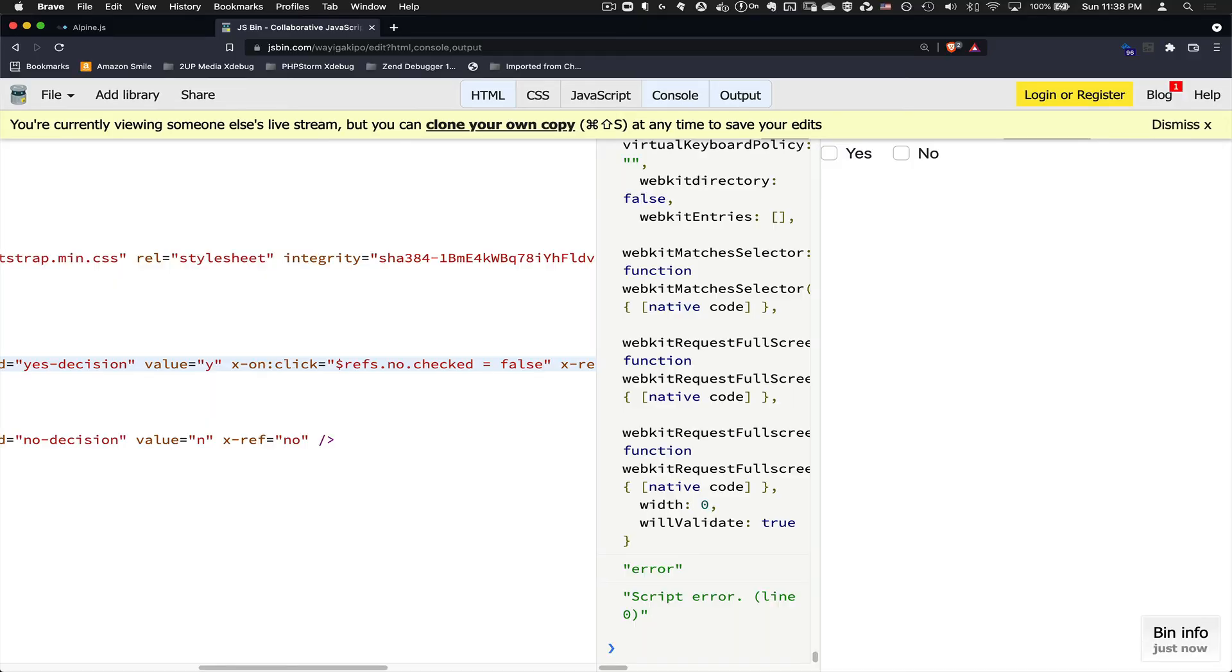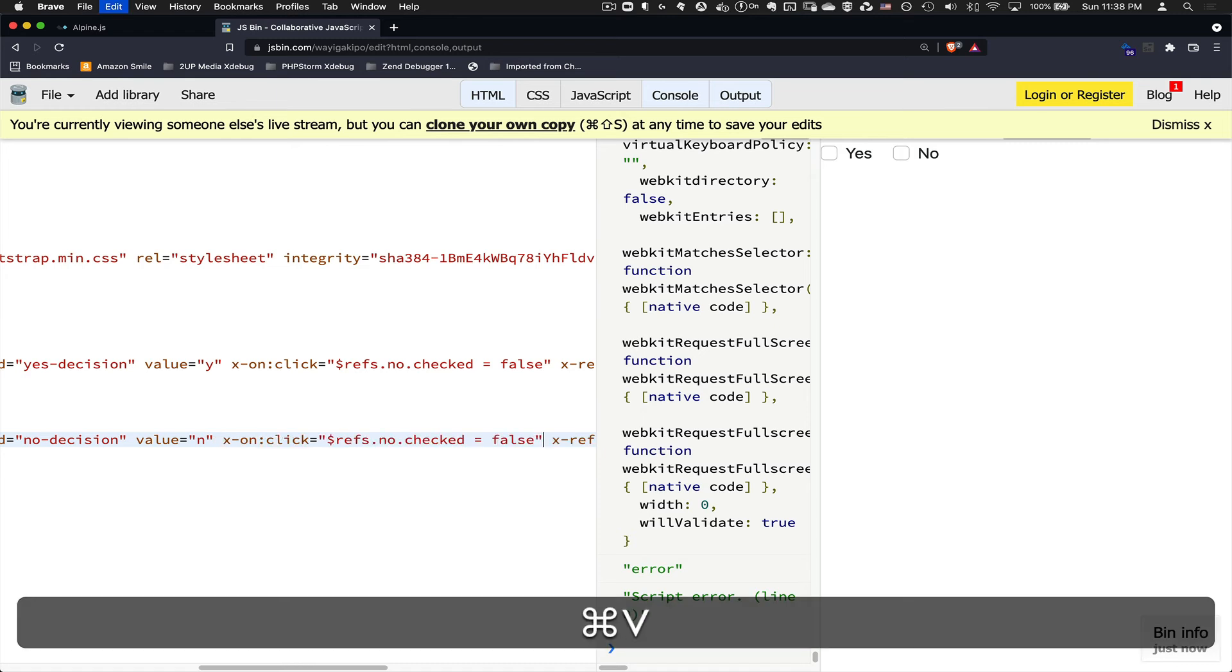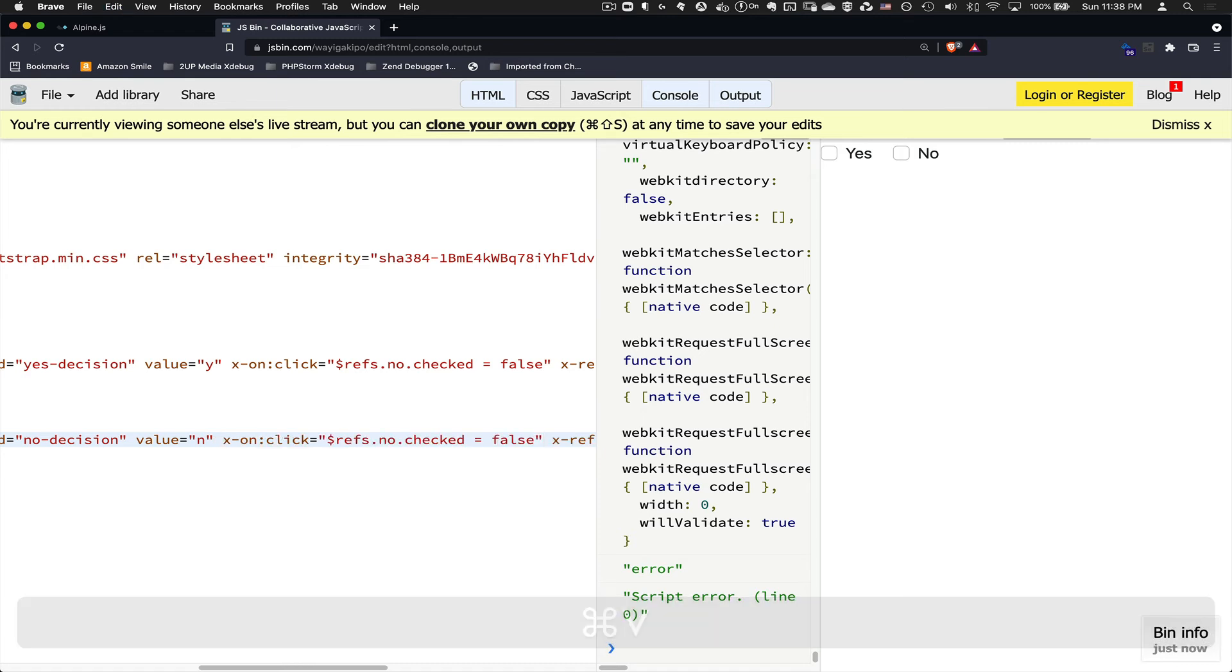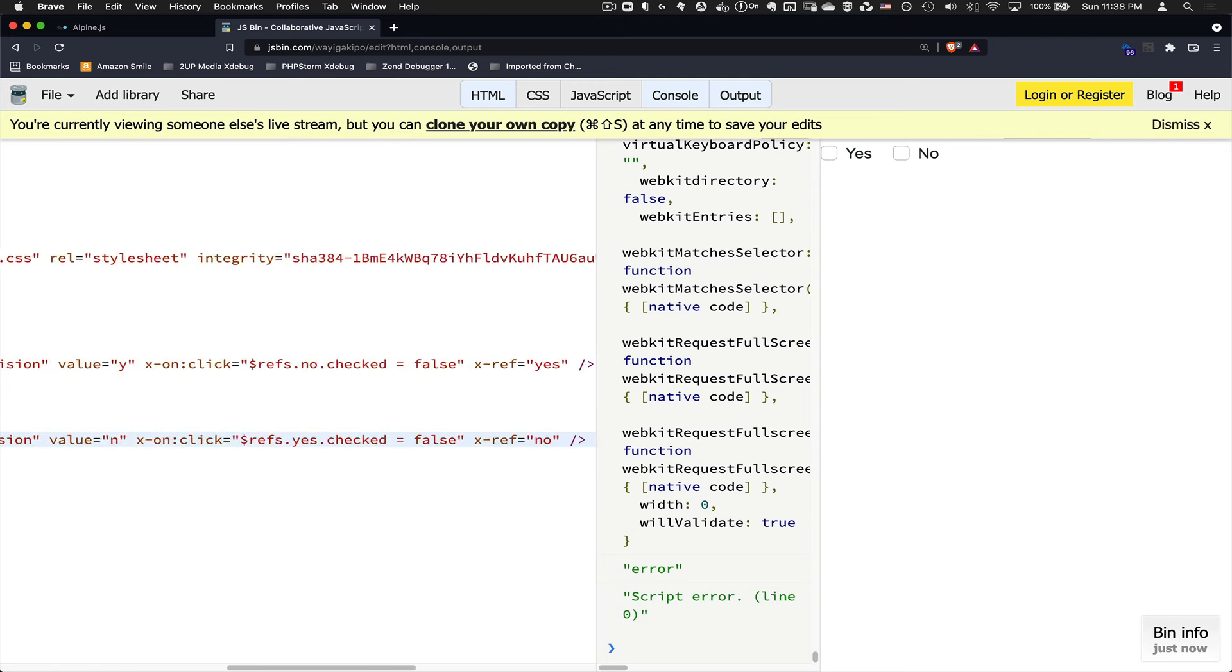So checked equals false every time that I click this. And the reason is because if no is checked and I click on yes, I don't want no to be checked. So when I click on yes, no will be unchecked. Now I go ahead and copy this to the no checkbox and change the refs to reference the yes up here. And then the same thing. If no is clicked and yes is checked, basically it'll uncheck it.